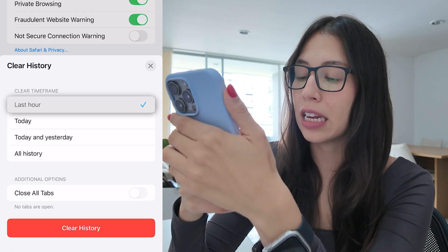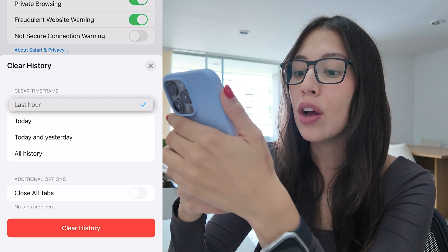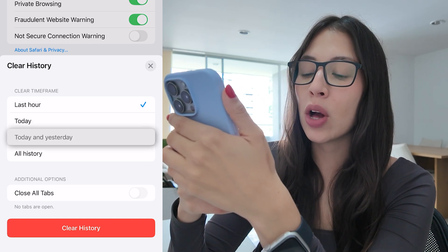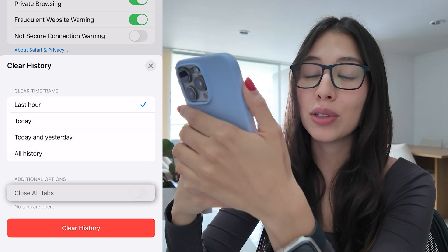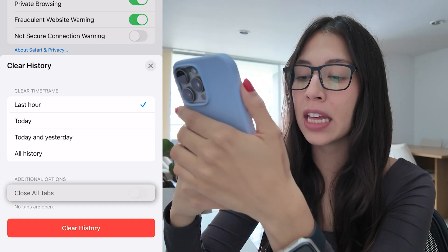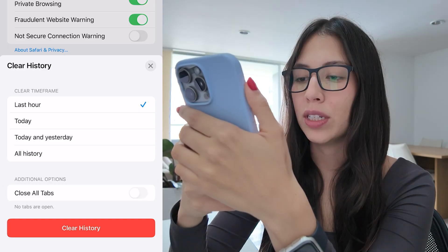You can pick to delete your history from the last hour, from today, from today and yesterday, or you can pick all history. You can also close all the tabs that you have in Safari that are not in a tab group.